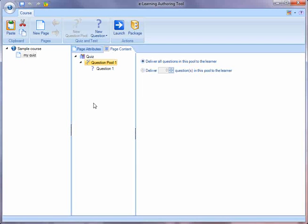So for instance, I could have a quiz with one question pool, two question pools or more. And for every single question pool, I can decide do I want to deliver all of the questions in the pool or just a fixed number.